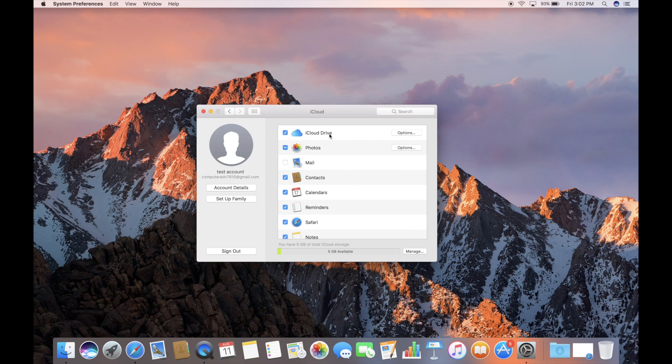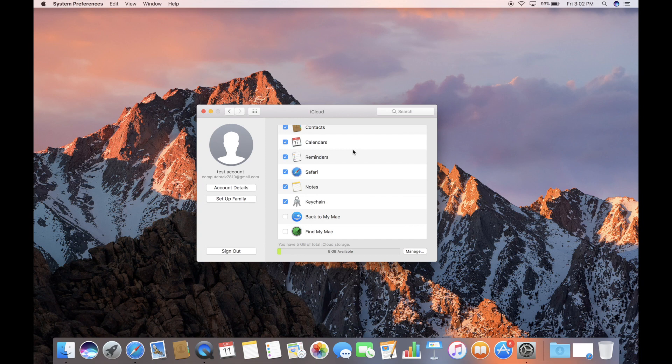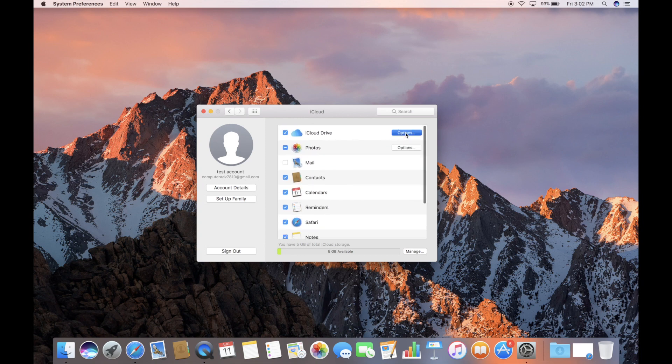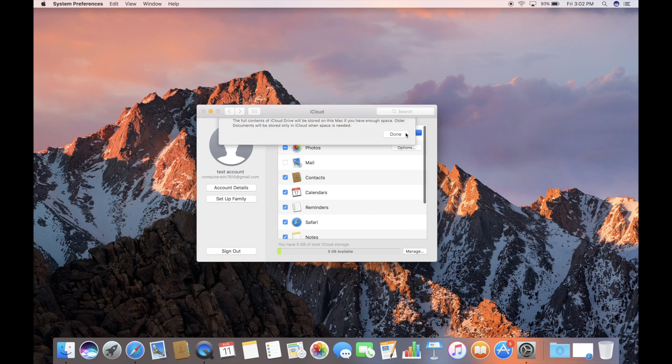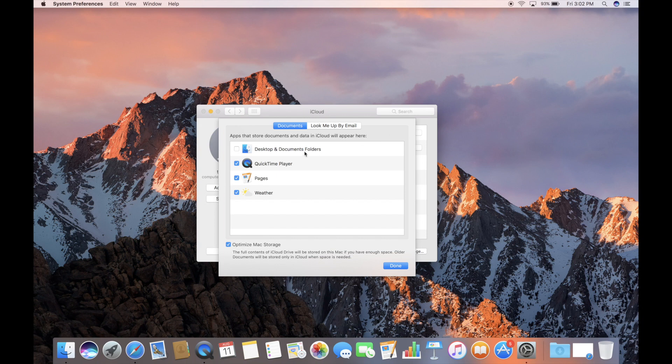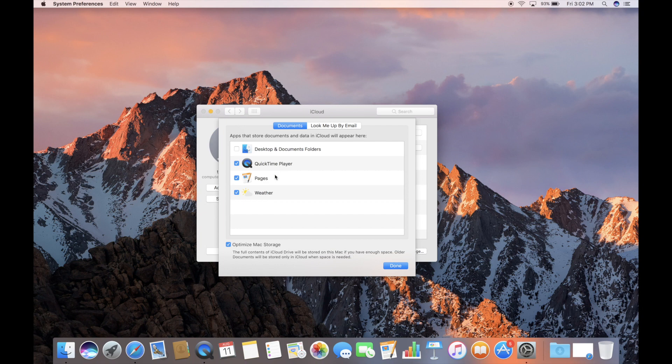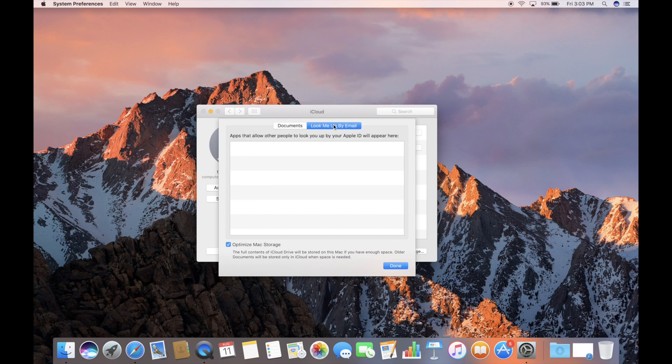Now, in iCloud, we have iCloud Drive, Photos, Mails, Contacts, Calendars, Reminders, Safari, Notes, Keychain, and then Back to My Mac and Find My Mac that we have the option of turning on. Under iCloud Drive, we have some options. So let's just look at the options under that tab. On your Mac, you have the option to automatically copy the desktop and document folder to iCloud. Those folders tend to grow larger than five gigabytes. So we don't have that checked right now because we don't have any iCloud storage above the five gigs they give you for free. Also, you have the option to store QuickTime stuff, pages, weather, and then other things as you use those apps can show up here. And then look me up by email. Apps that allow people to look you up by your email or your Apple ID can be found in here. Of course, we don't have any set up right now.